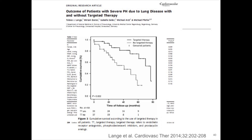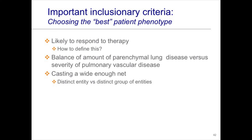Another fairly recent study included both fibrotic patients and obstructive disease patients placed on targeted therapy compared to those who weren't, showing a big difference in outcomes in terms of survival. Once again this was a mix of group 3 patients. More evidence to suggest that if you pick the right patients, maybe we can impact their disease course.